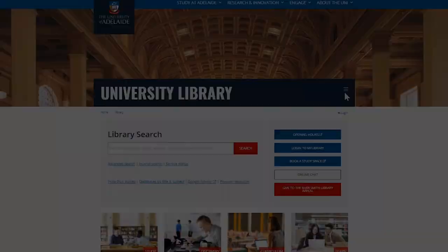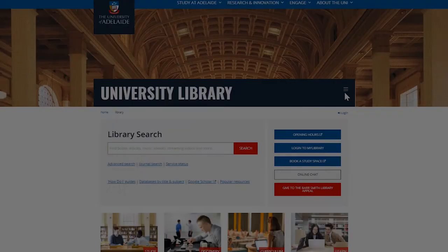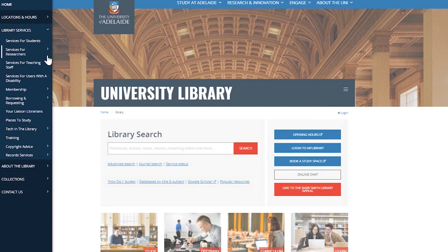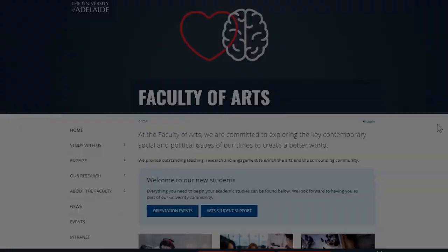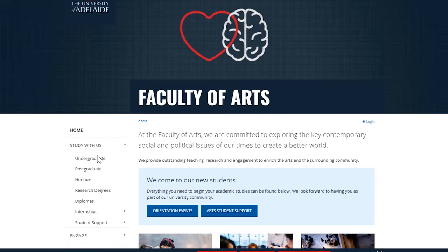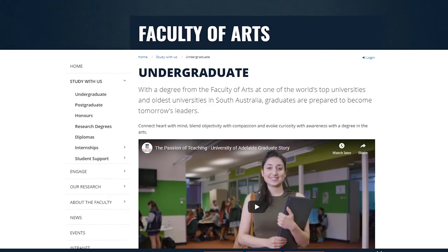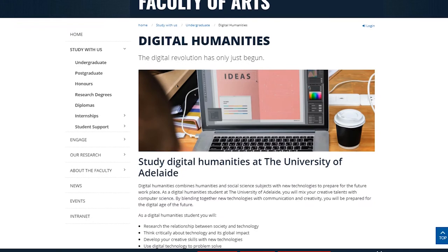If someone wanted to find more information about the kinds of programs we offer, the university library is building an online space with a range of materials to support digital humanities research — both entry-level tool descriptions and access points, as well as showcases of research being delivered here at the university. For those interested in the digital humanities undergraduate program, there's information on the Faculty of Arts website where students can enroll in the major right now. The course guide is online on the university website, where students can read about the courses on offer and find out when they can enroll.